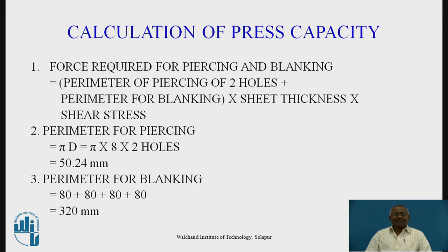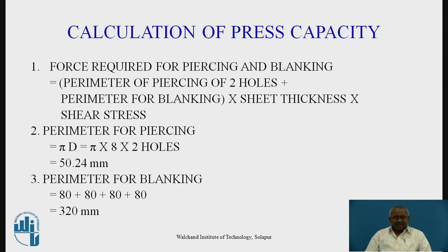Before calculating the required force, we first decide the perimeter for piercing. The hole to be pierced has a diameter of 8 mm, so the perimeter for one hole is π × D = 25.12 mm; for two holes, that is 50.24 mm. Similarly, the perimeter for blanking: our blank is a square with 80 mm sides, so 80 + 80 + 80 + 80 = 320 mm.